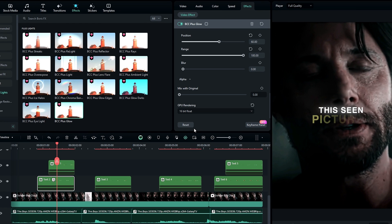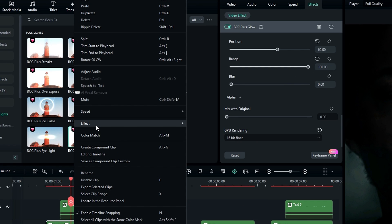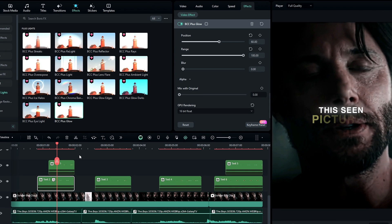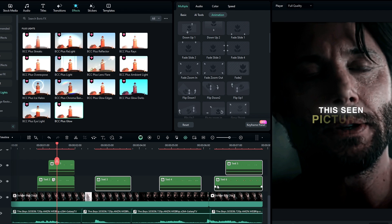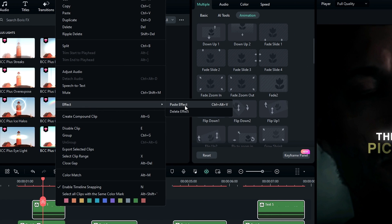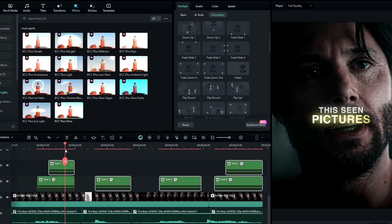Now we need to add this glow effect to our other text layers. So right click on this layer, select Effect, then select Copy Effect. After that, select all other text layers, right click, select Effect, then select Paste Effect. Now we have added the glow effect to all our text layers.